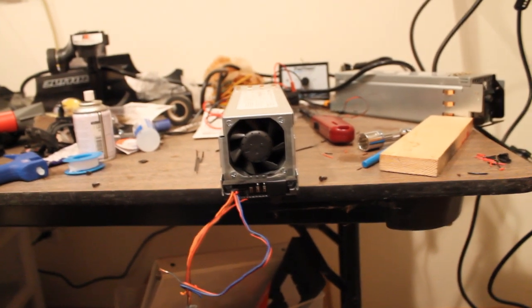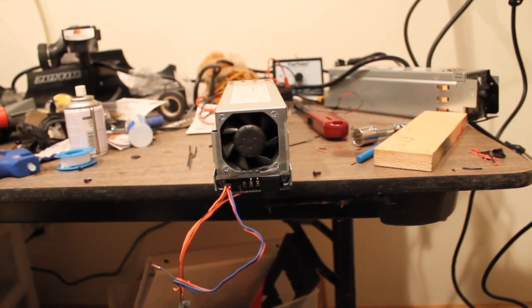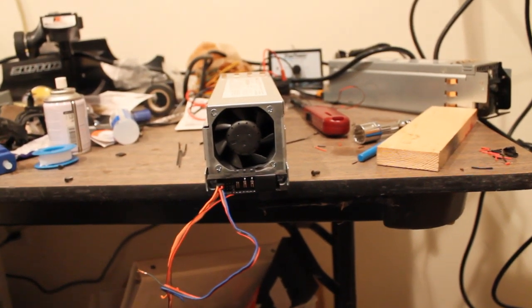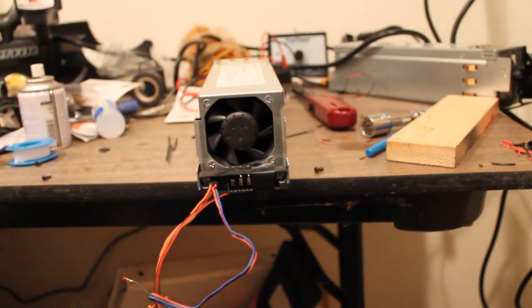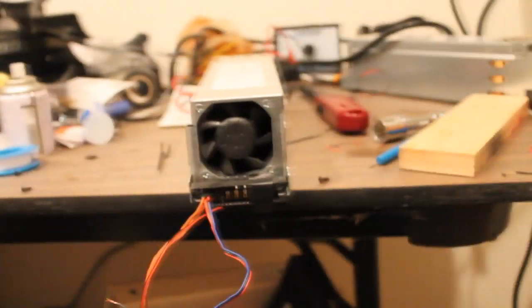Hey guys, so I got two Dell 700 watt power supplies today. There's one right there hooked up, the other one's over there.